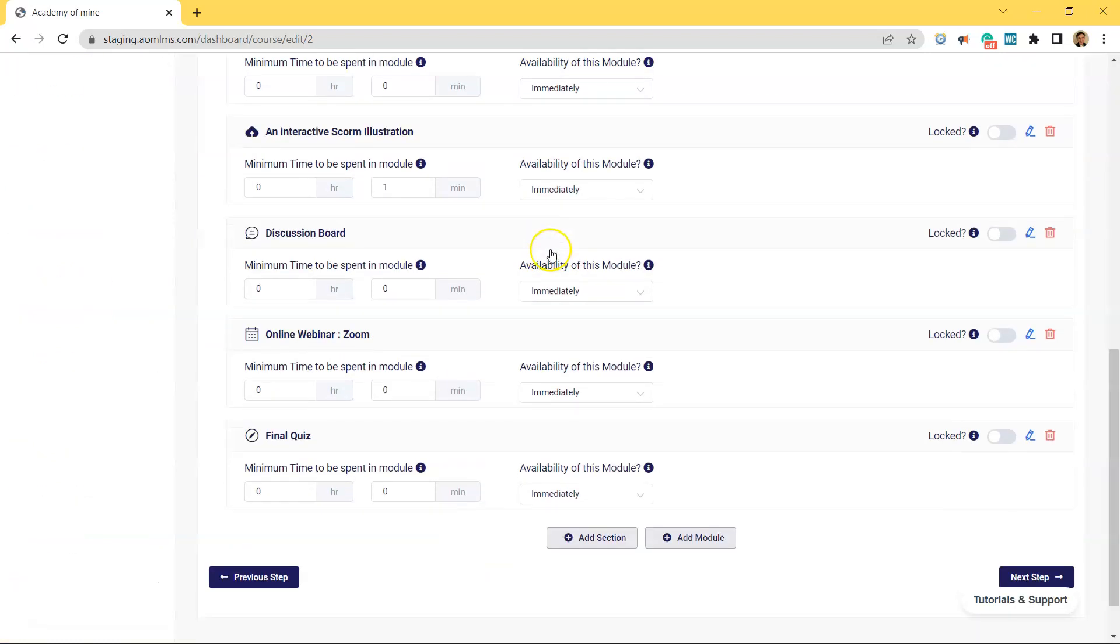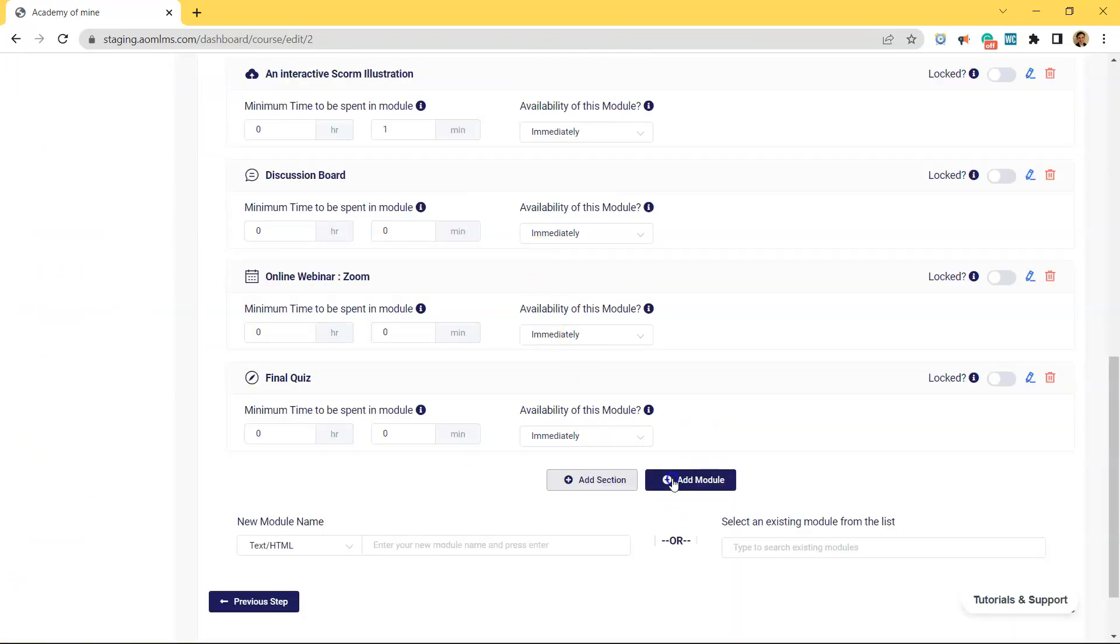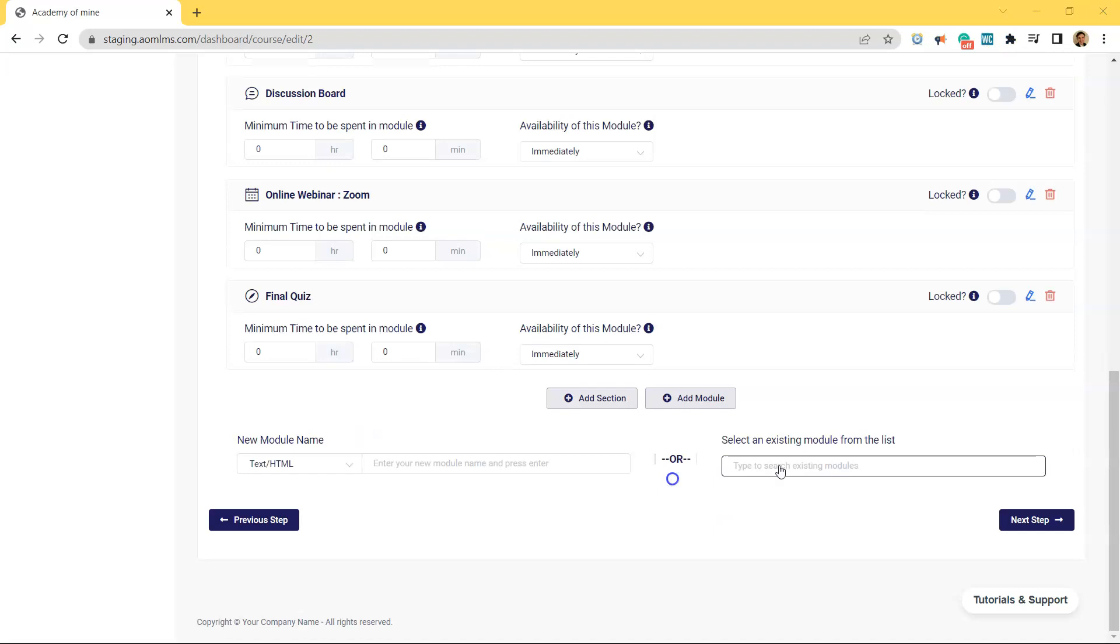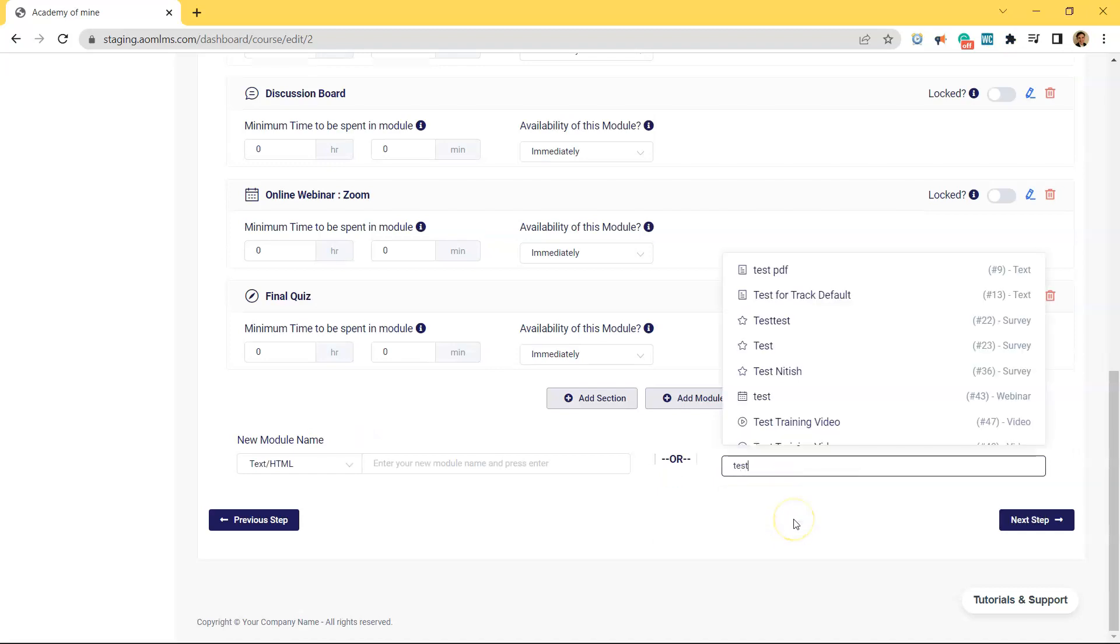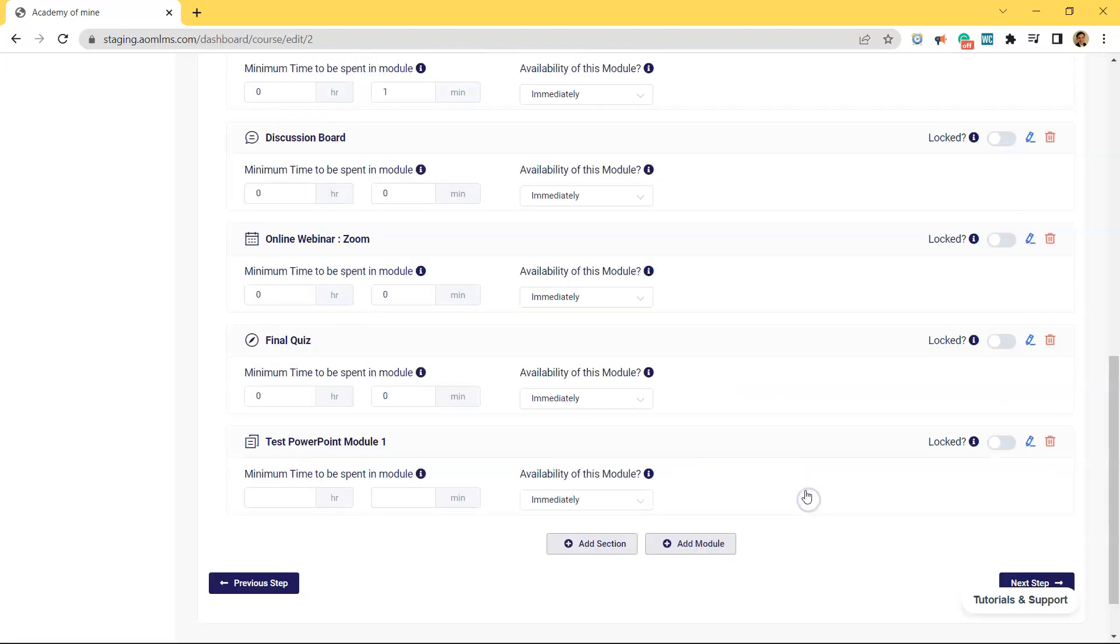Scroll all the way to the bottom and click Add Module. Now just type in the title of the PowerPoint under this Search for an Existing Module, since we already created it. And click the correct PowerPoint.